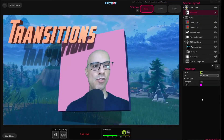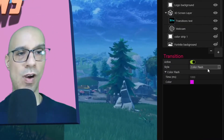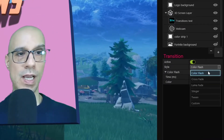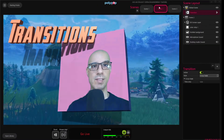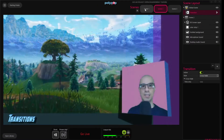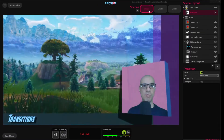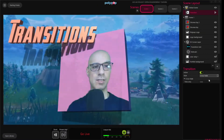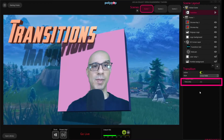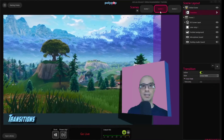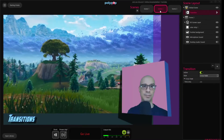Now let's switch to a different style. Let's click on the style drop-down menu and choose crossfade. There is now a crossfade transition between the scenes, and I can change the time of it. Let's make it really short — this is 200 milliseconds. It works.